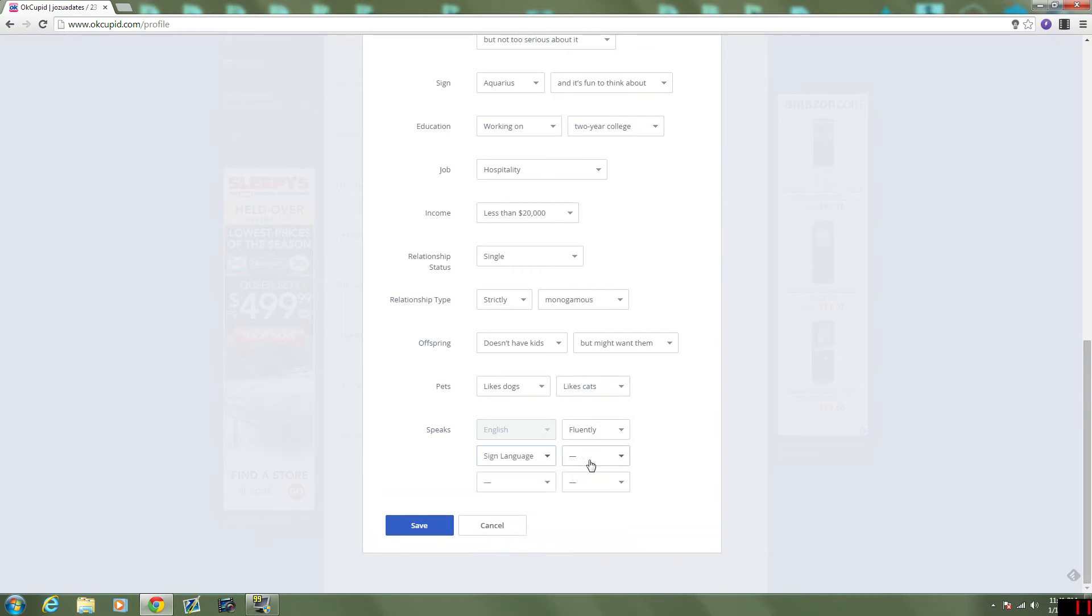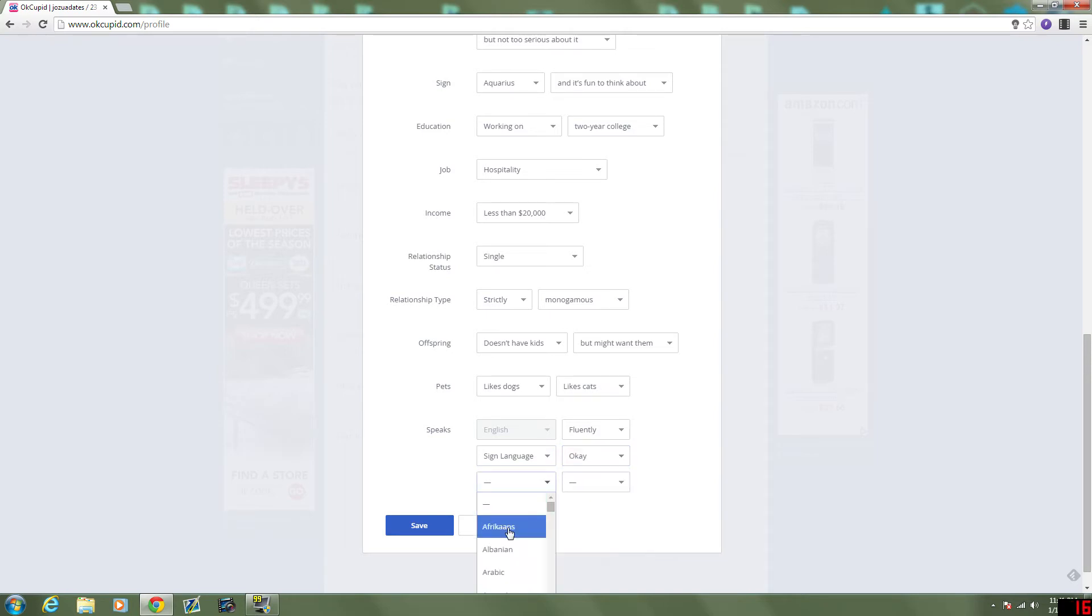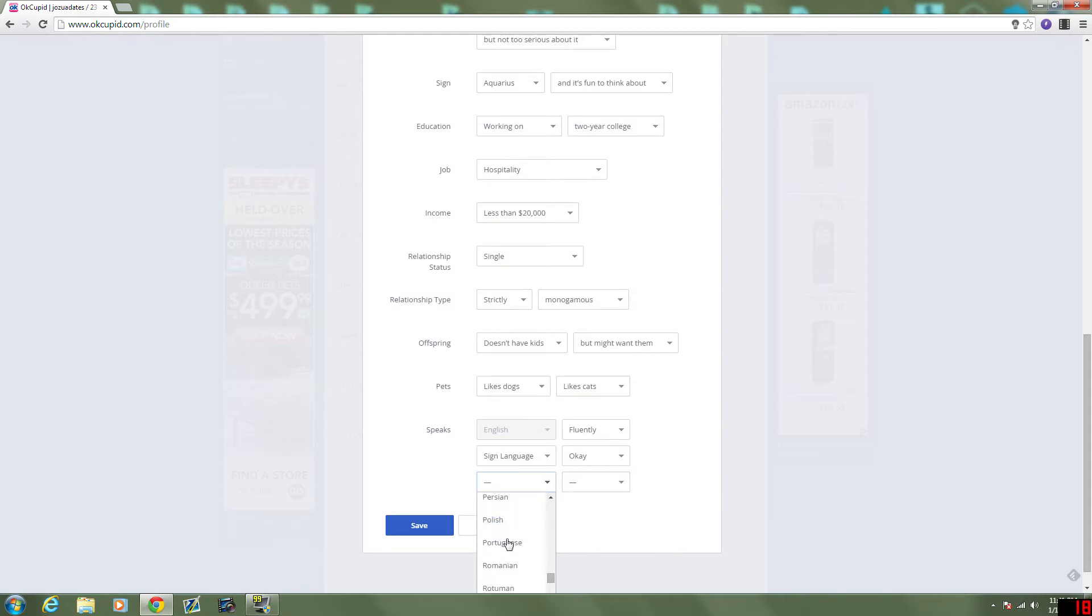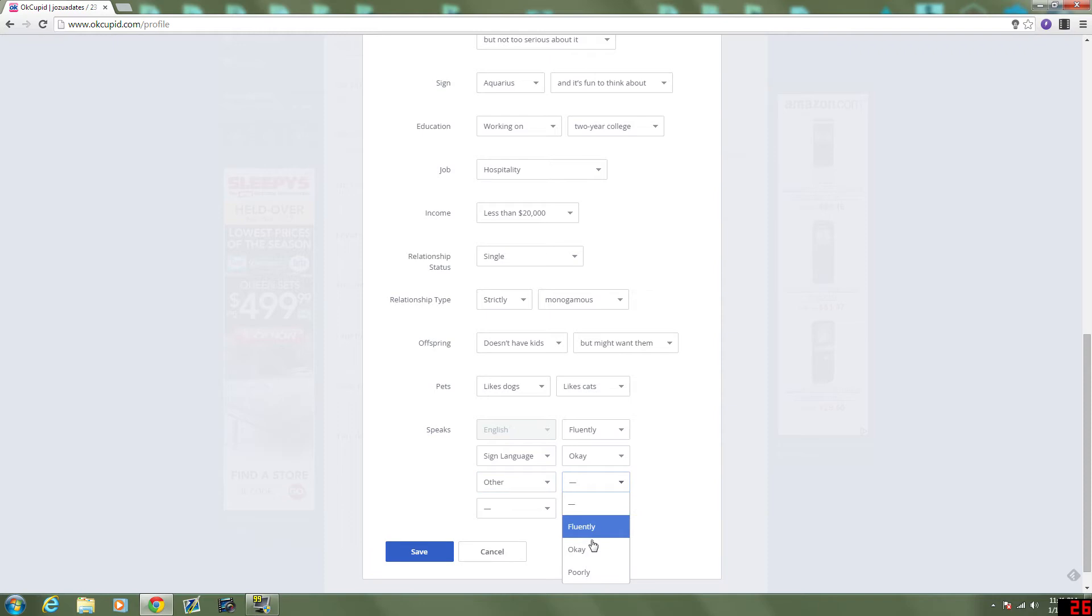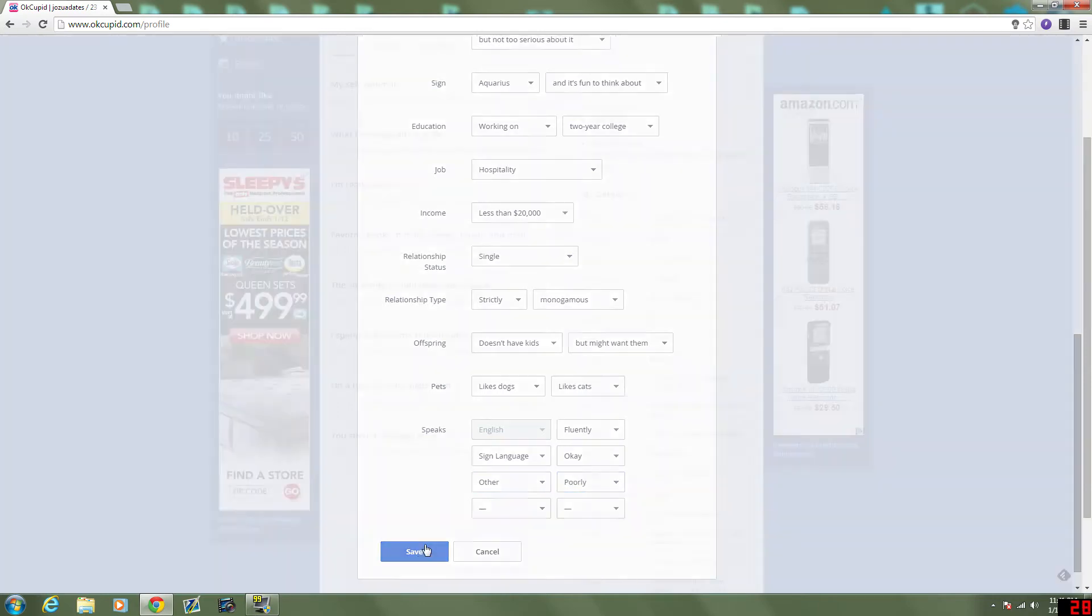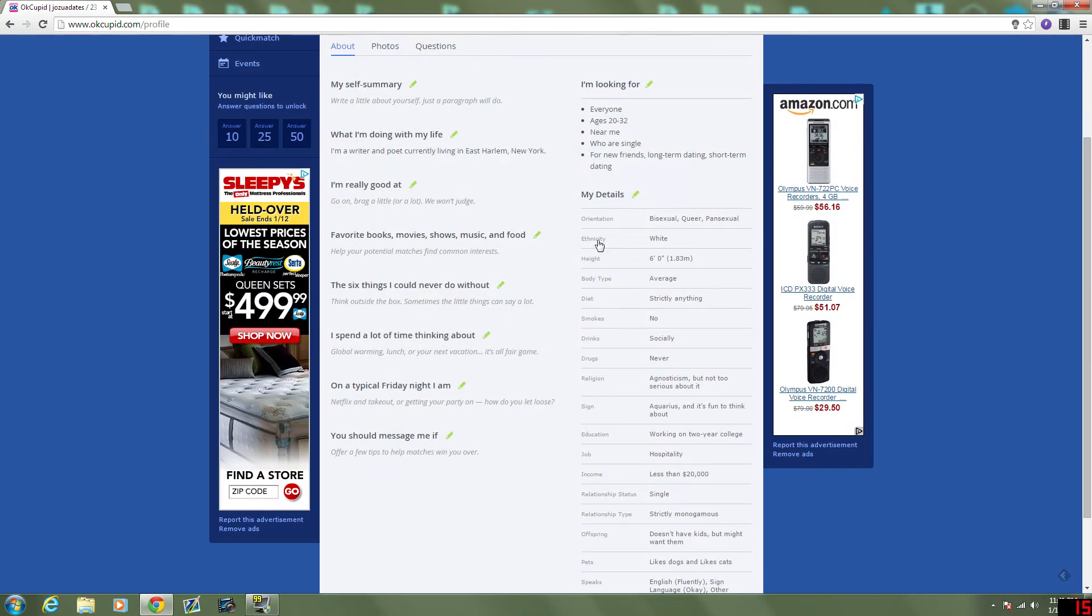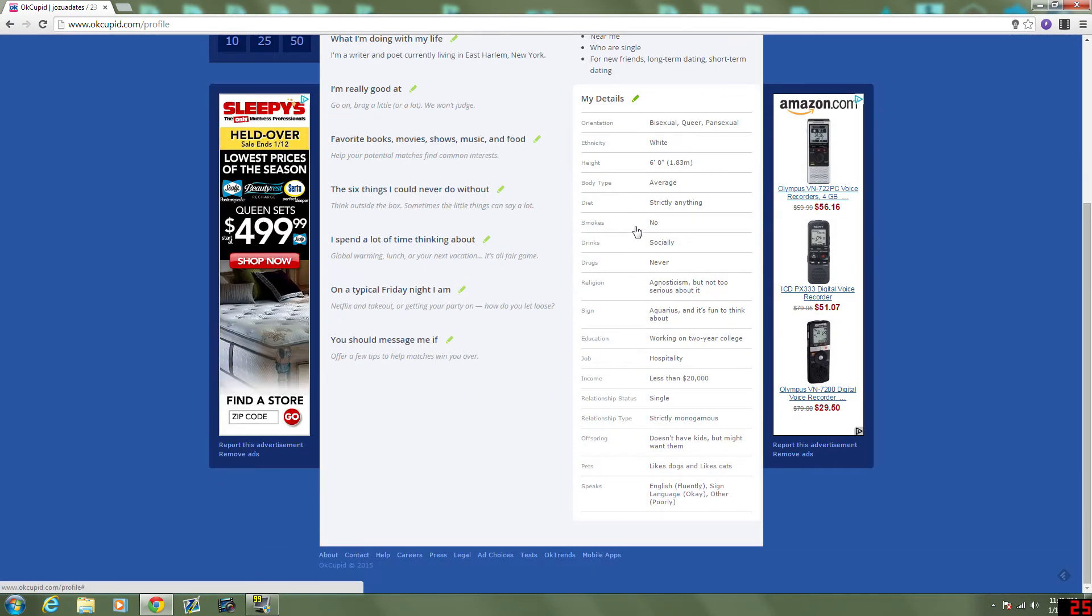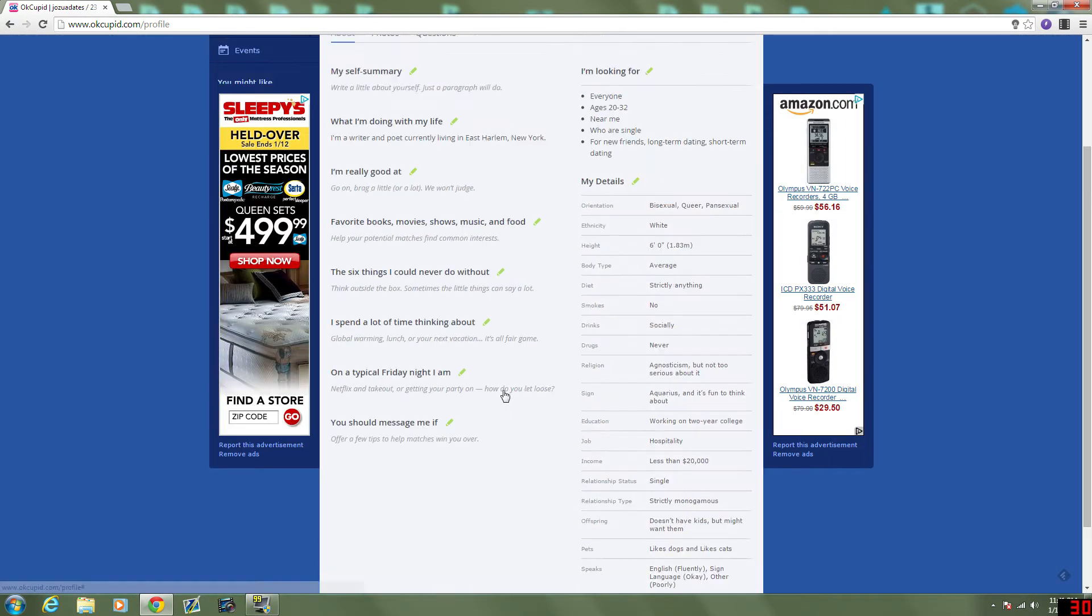Let me scroll through the rest. Yep, so sign language. I would say okay. I can carry a basic conversation. And then other would be Dothraki. And that would be very poor. Poorly. Alright, so that's all done.